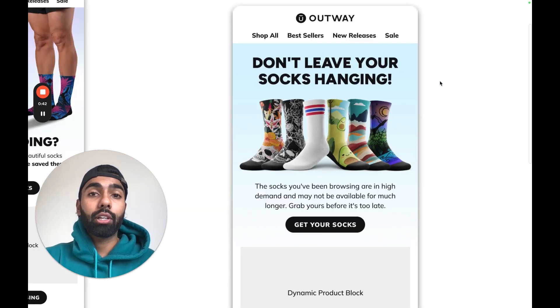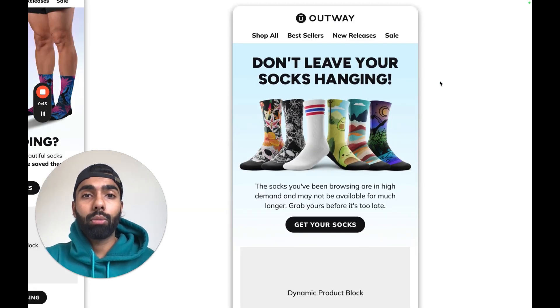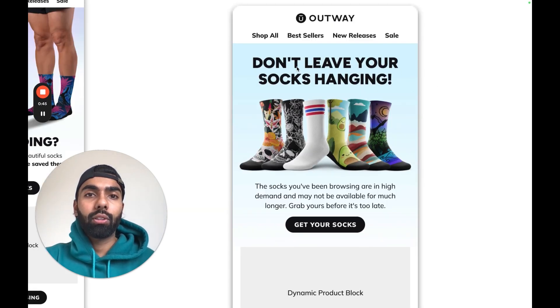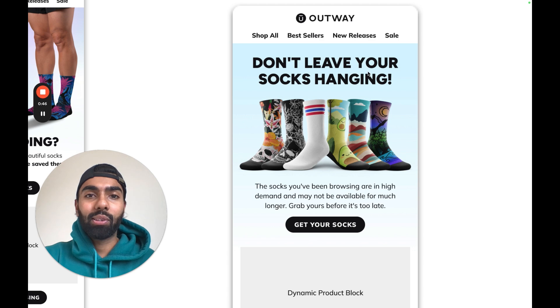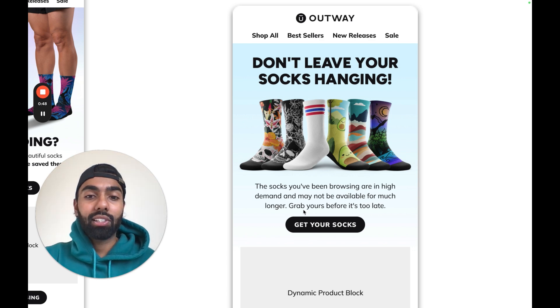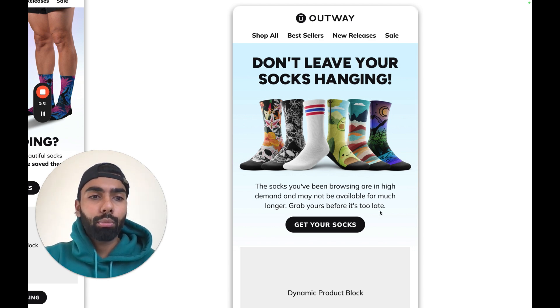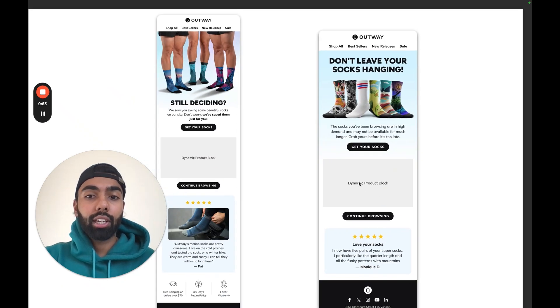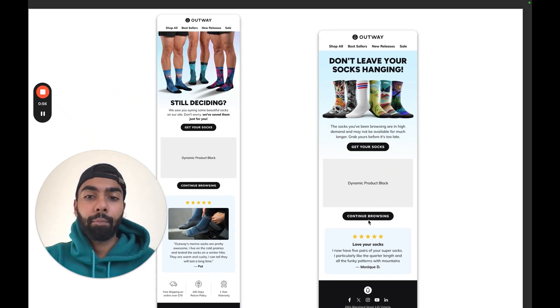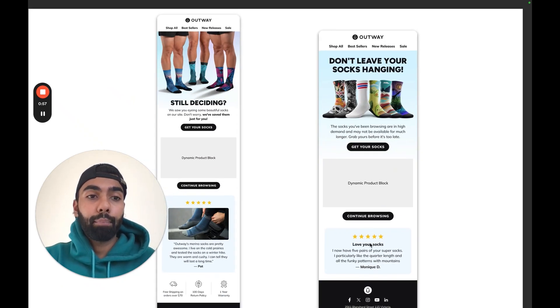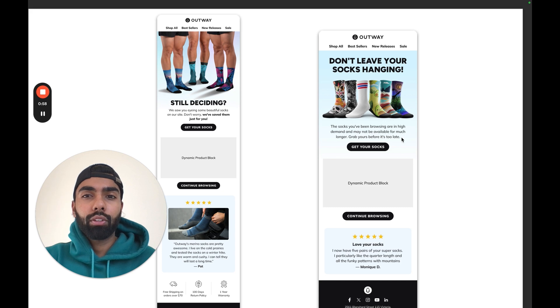Email number two is going to be a lot more urgency driven. The headline is 'Don't leave your socks hanging,' and it says 'Grab yours before it's too late'—so a lot more urgency. Then again it's going to have the same product block of the products that the customer is browsing, and then a review down below as well.